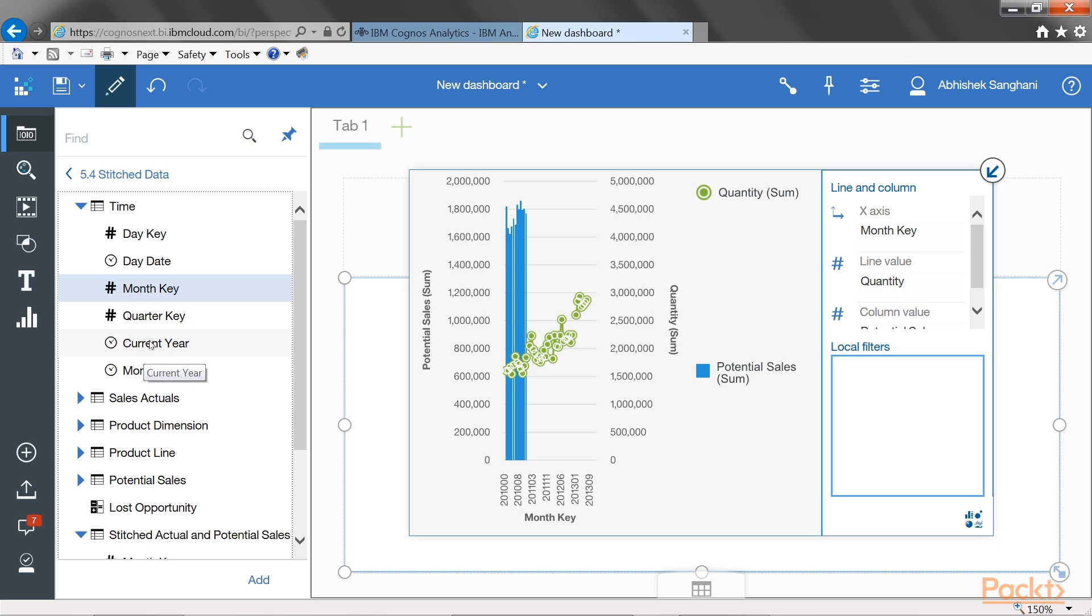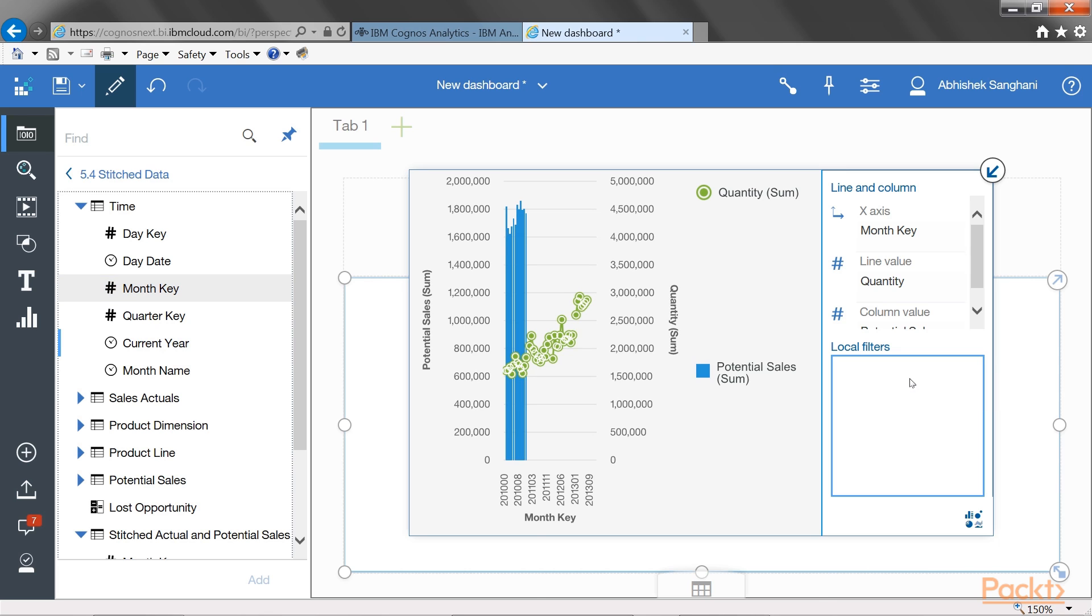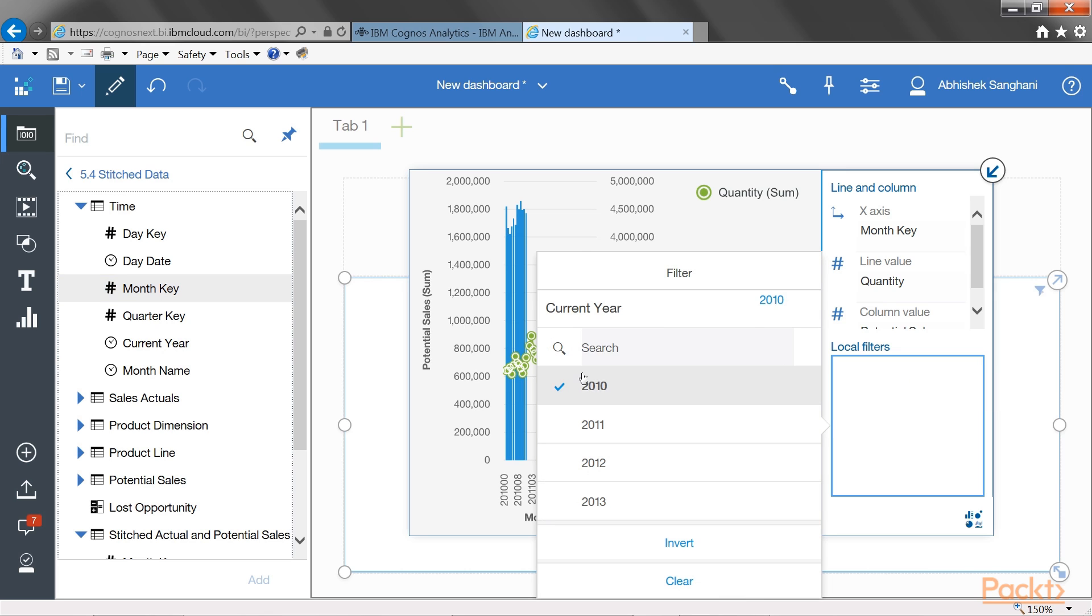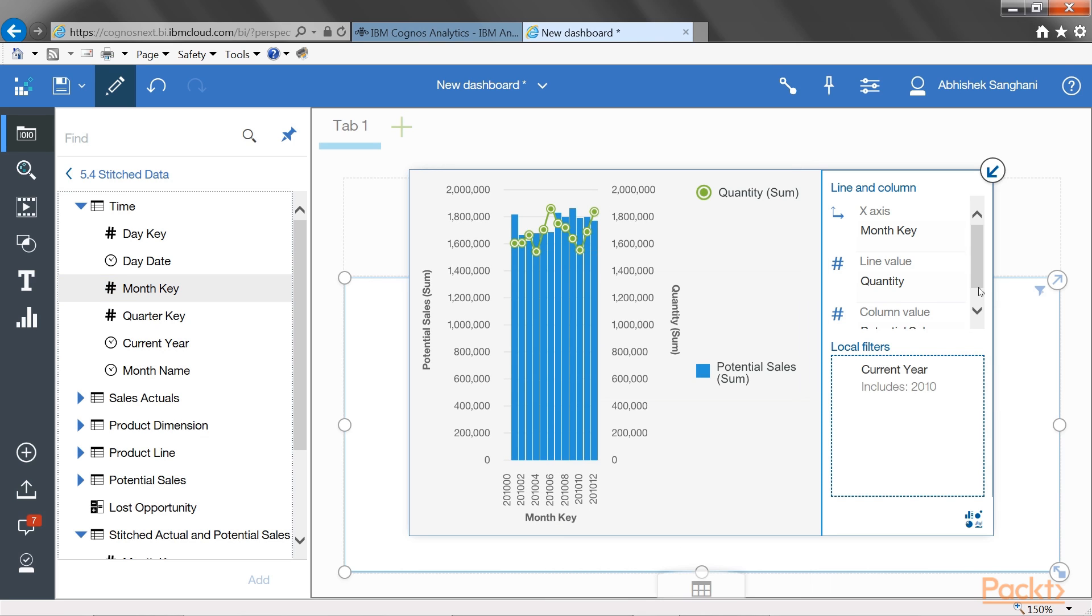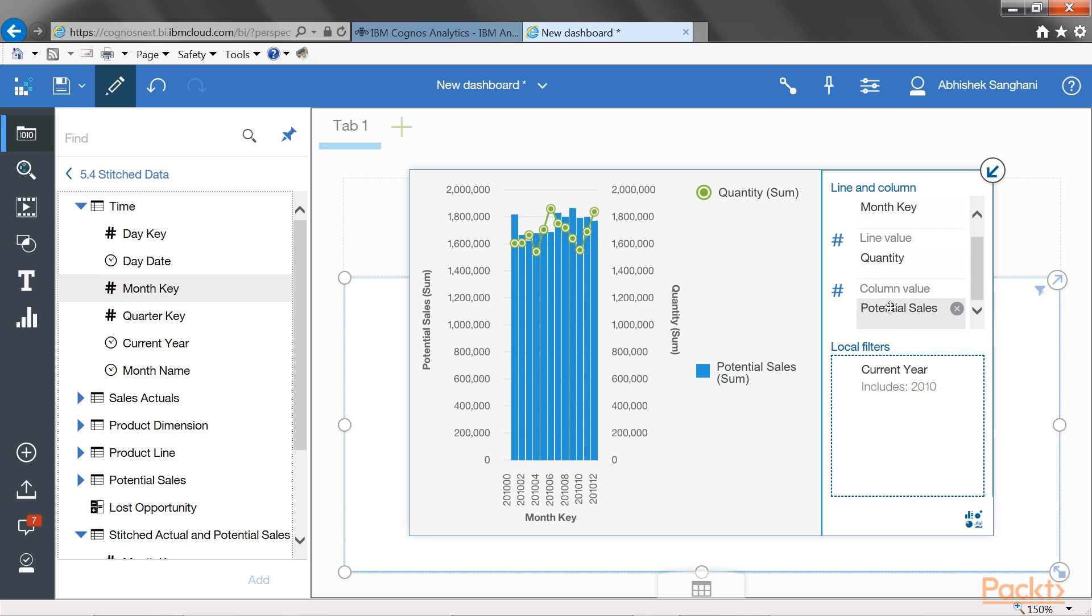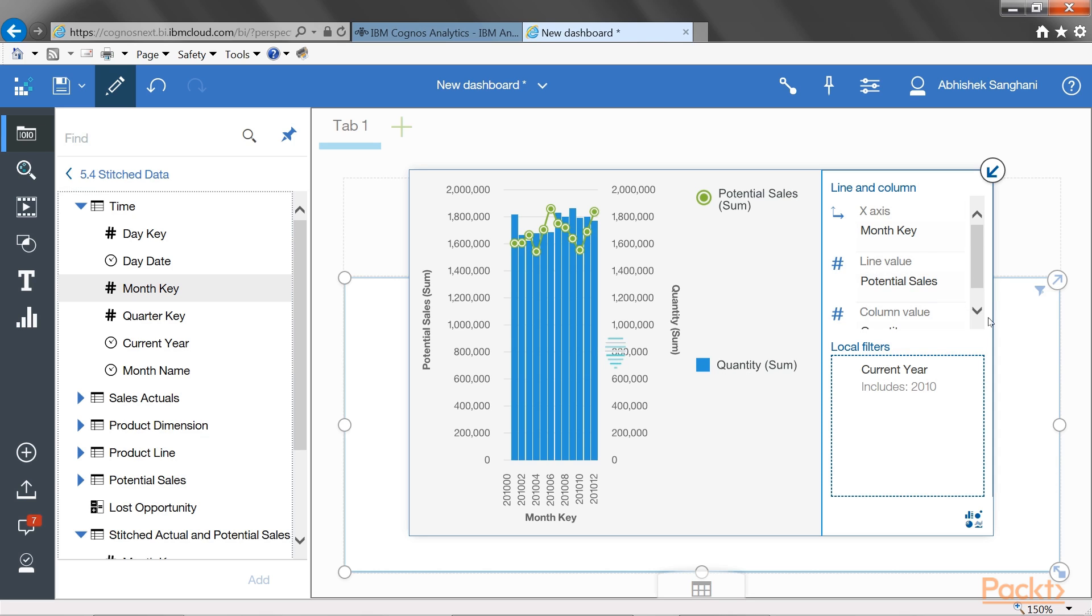Because I want to filter on year 2010, I will drag current year and pull into local filters and choose 2010. I also want to change my potential sales to show as line. And I can see that my actual sales quantity is already moved to column.